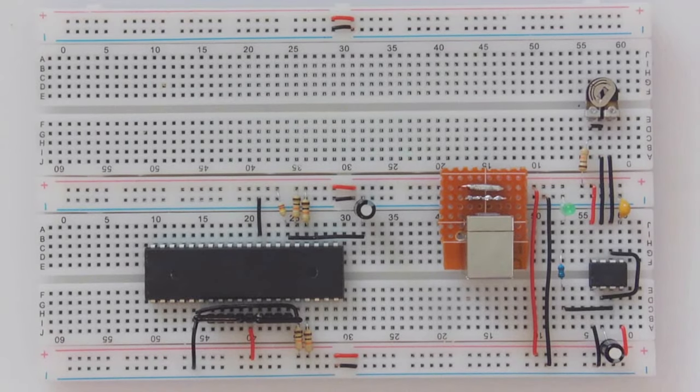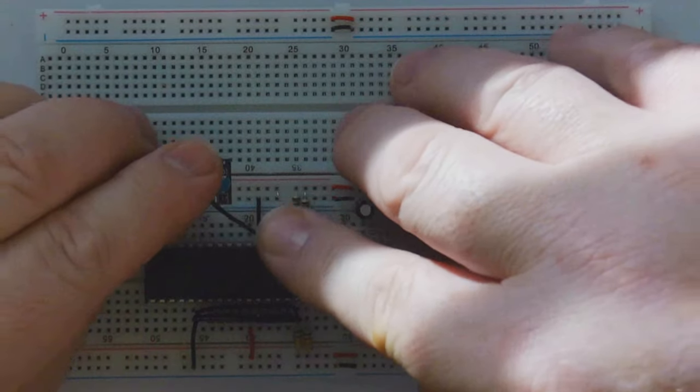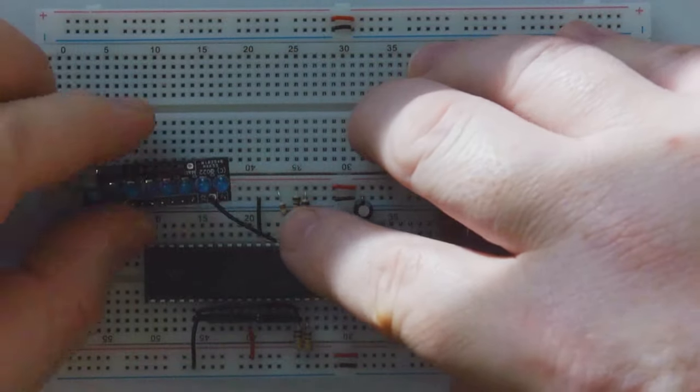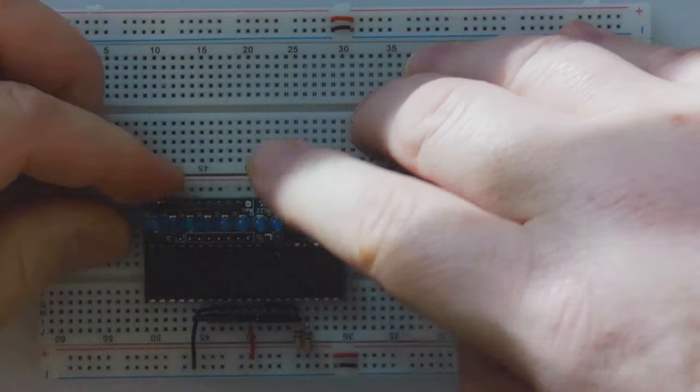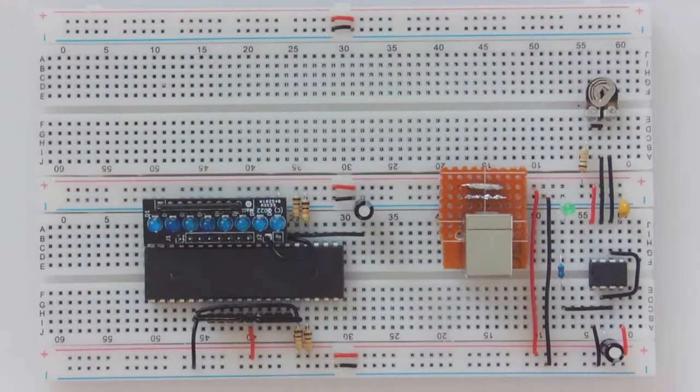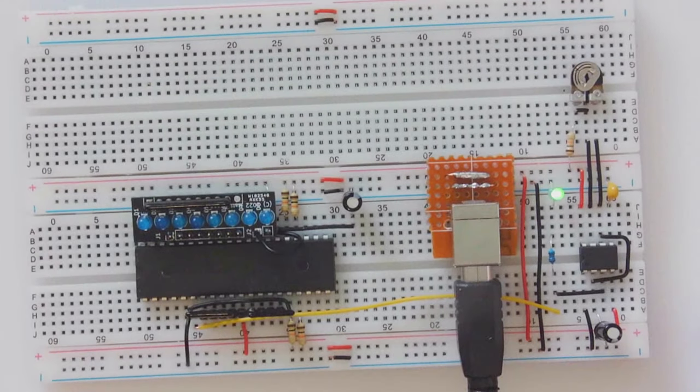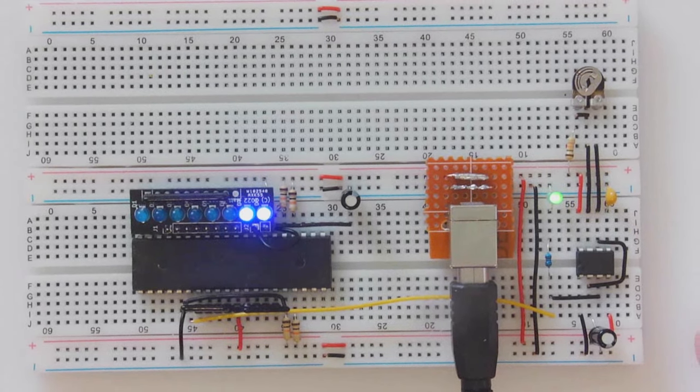After reset, with the no-op generator driving all the data lines low, we should just see the program counter incrementing with each no-op instruction that's executed. It's a bit hard to tell what's going on with the interleaved refresh cycles, so I've edited out this gap for each instruction in post-production. There we go, the famous no-op test doing exactly what it's supposed to do.